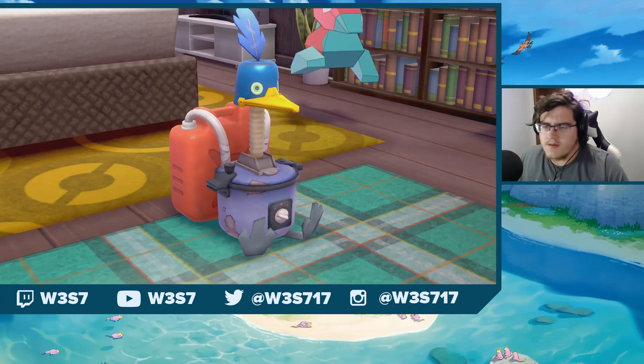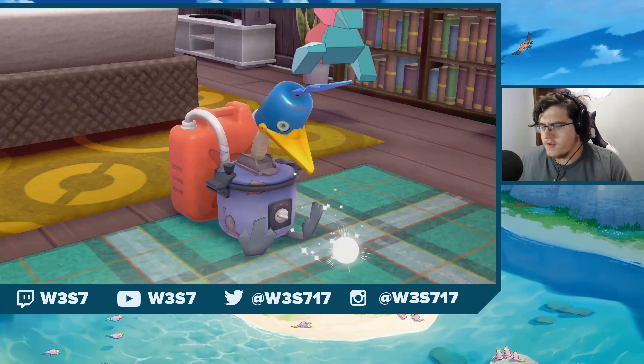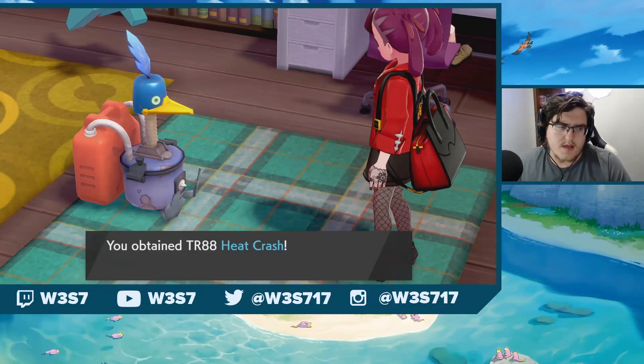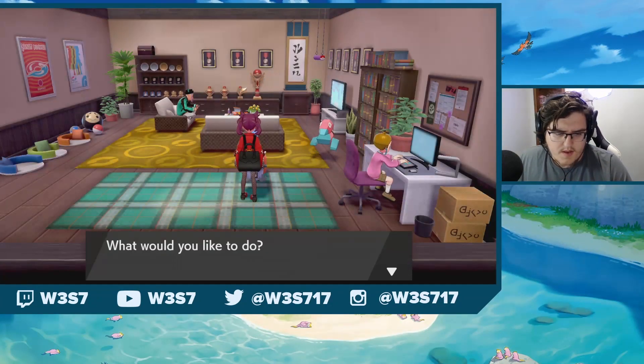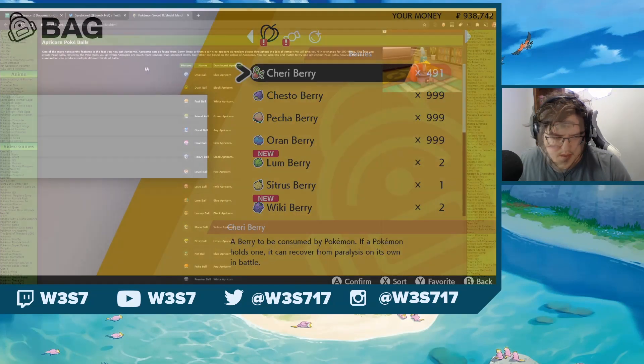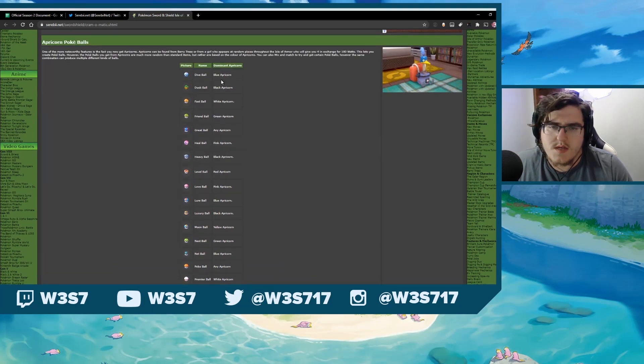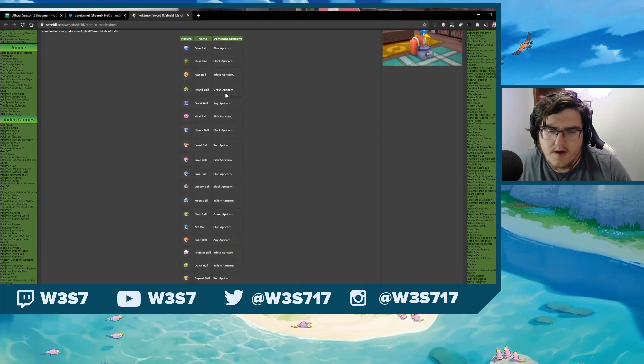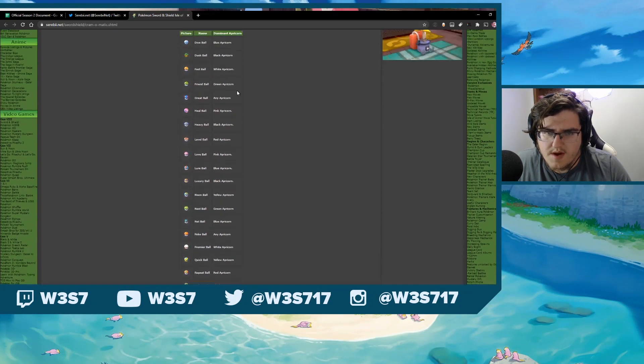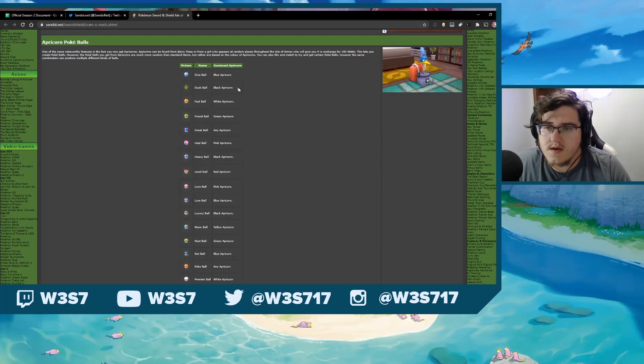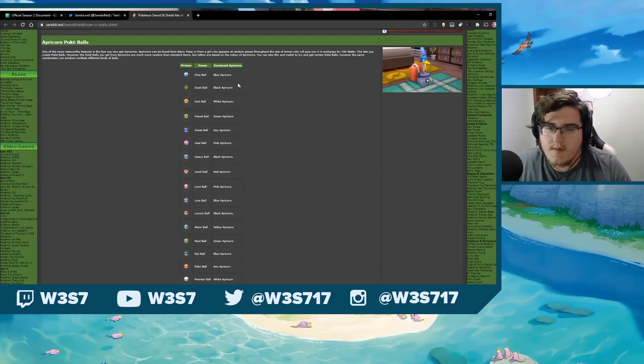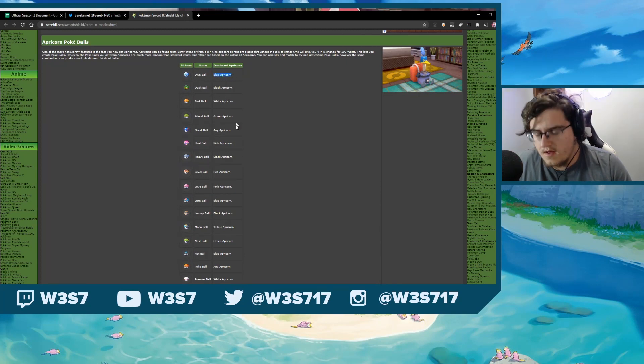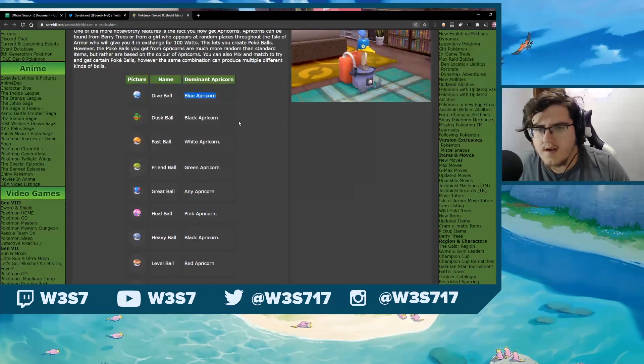So yeah, it's pretty simple, actually. So I'm gonna be posting that and showing you guys and just kind of going over it. So let me do that. Okay, so here is the Apricorn Pokeball explanation. So here we can see you have a Dominant Apricorn, but it's kind of random which one you get. Multiple ones will create multiple different types of Pokeballs.